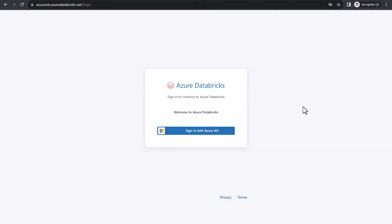You can access account console by visiting accounts.azuredatabricks.net. I will attach this link and Microsoft documentation to help you with how to access your Databricks account in the description section.